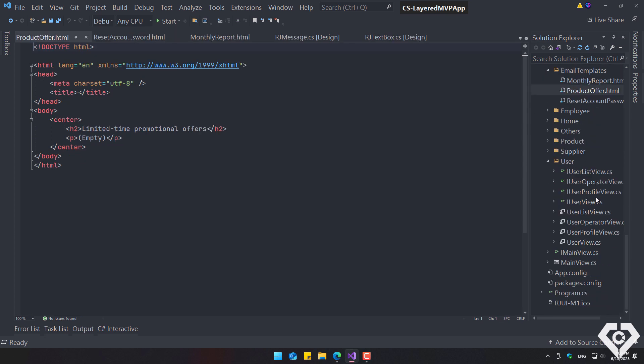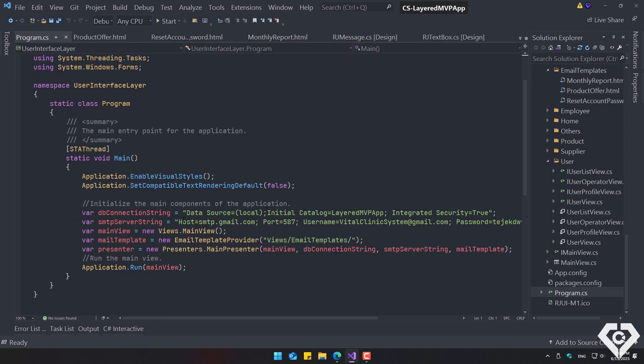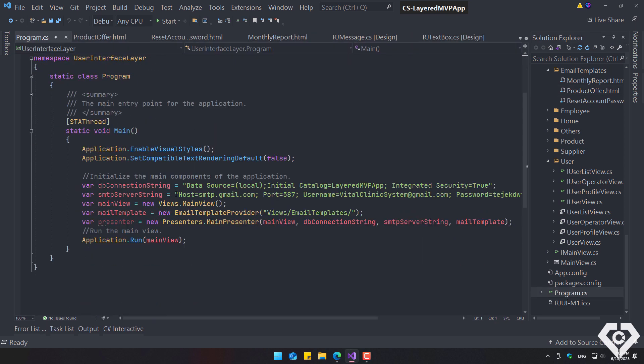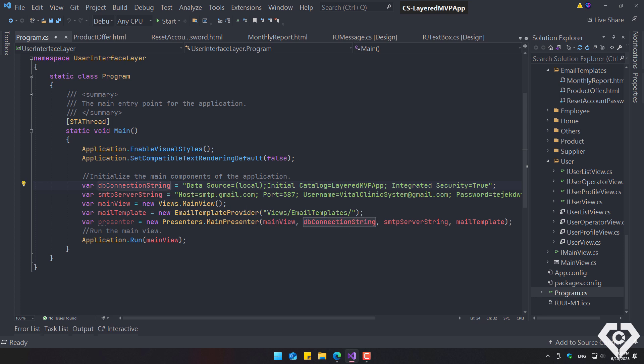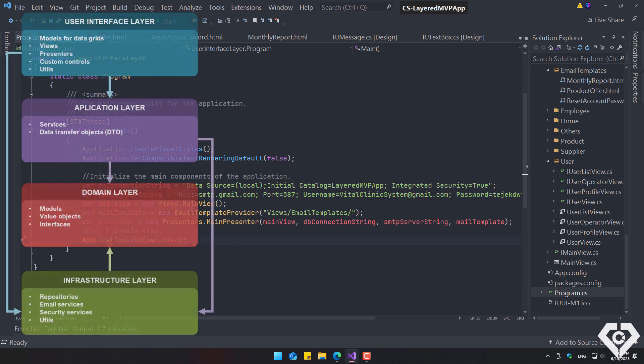Finally, there's the program class. This is the root component, as it defines the database connection string, the SMTP server configuration for sending emails, in this case, the host is Gmail, the main path for the email templates, the main view, and the main presenter, where the parameters necessary for the application to function properly are injected.